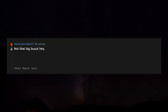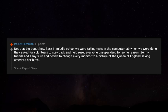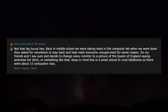Back in middle school we were taking tests in the computer lab. When done, they asked for volunteers to stay back and help reset everything. My friends and I agreed, then changed every monitor's wallpaper to a picture of the Queen of England saying 'America's her b****' or something like that. Keep in mind this was a small school in rural Oklahoma with about 15 computers maximum.